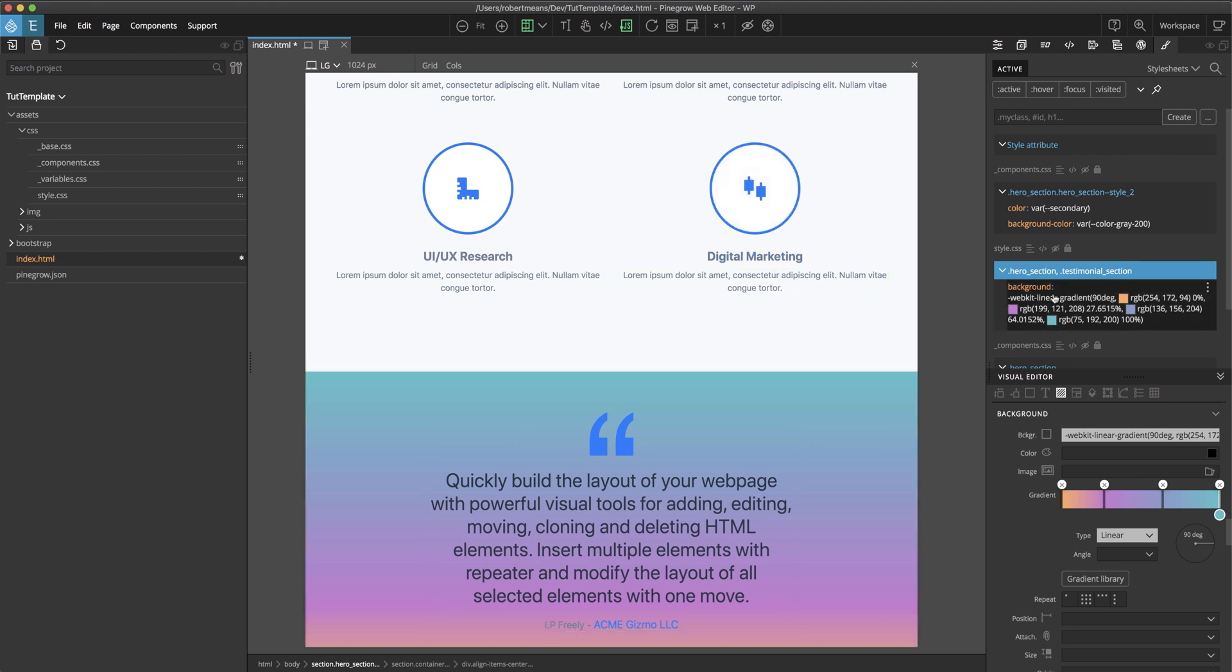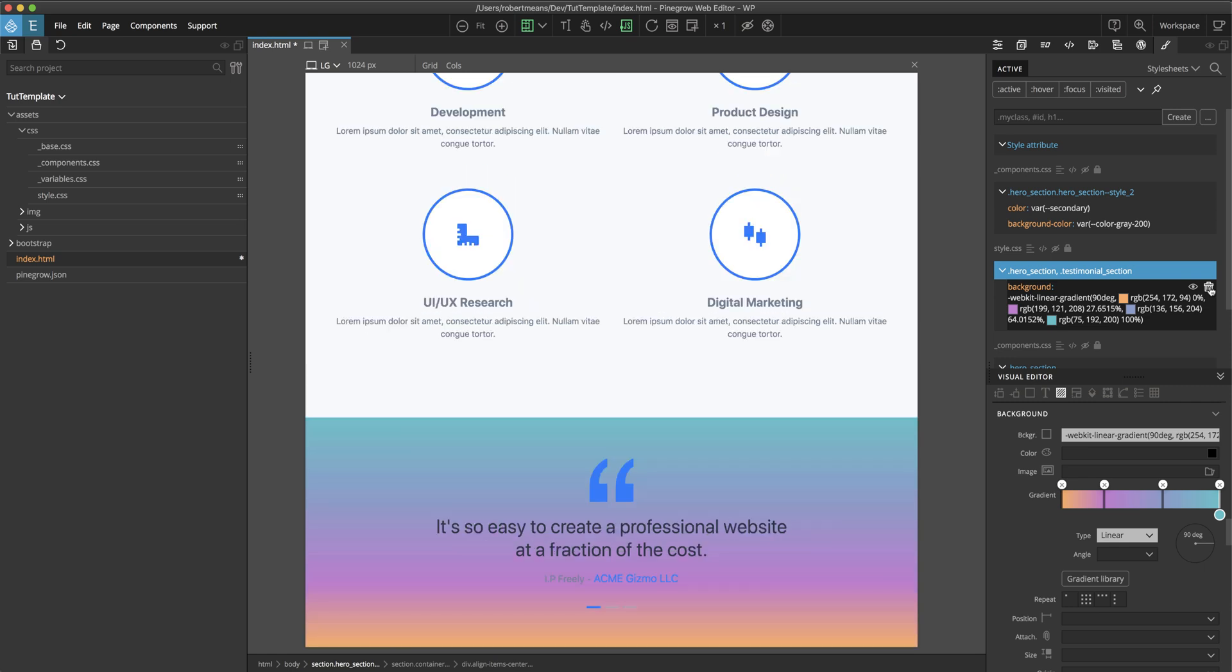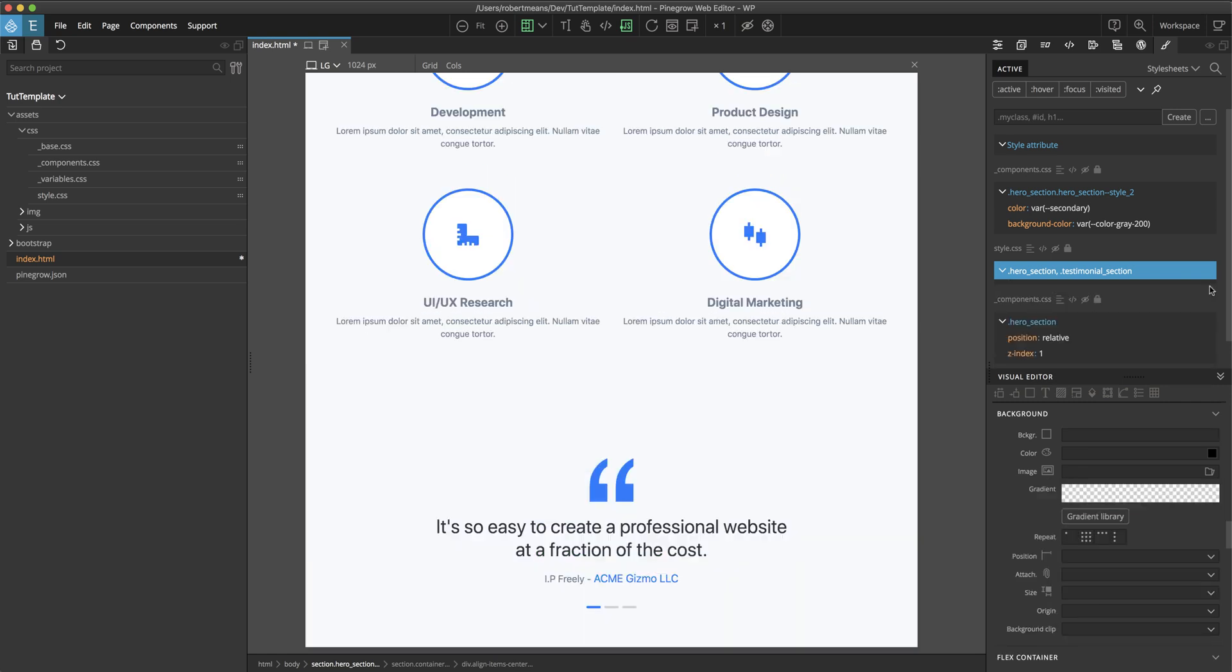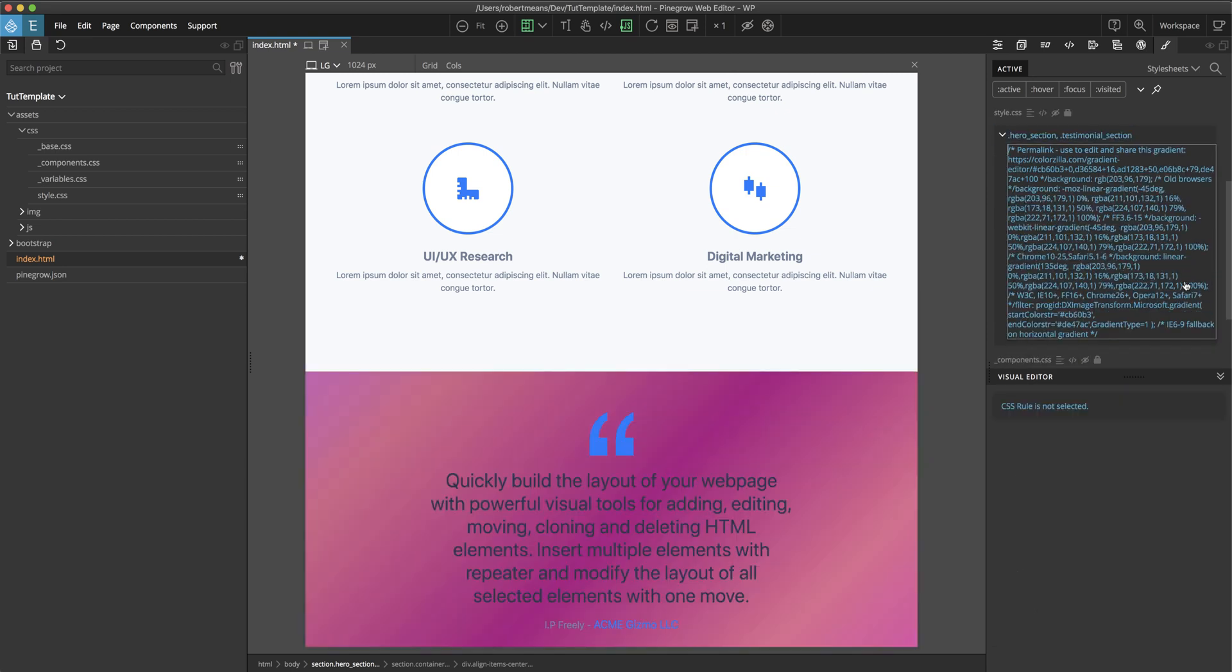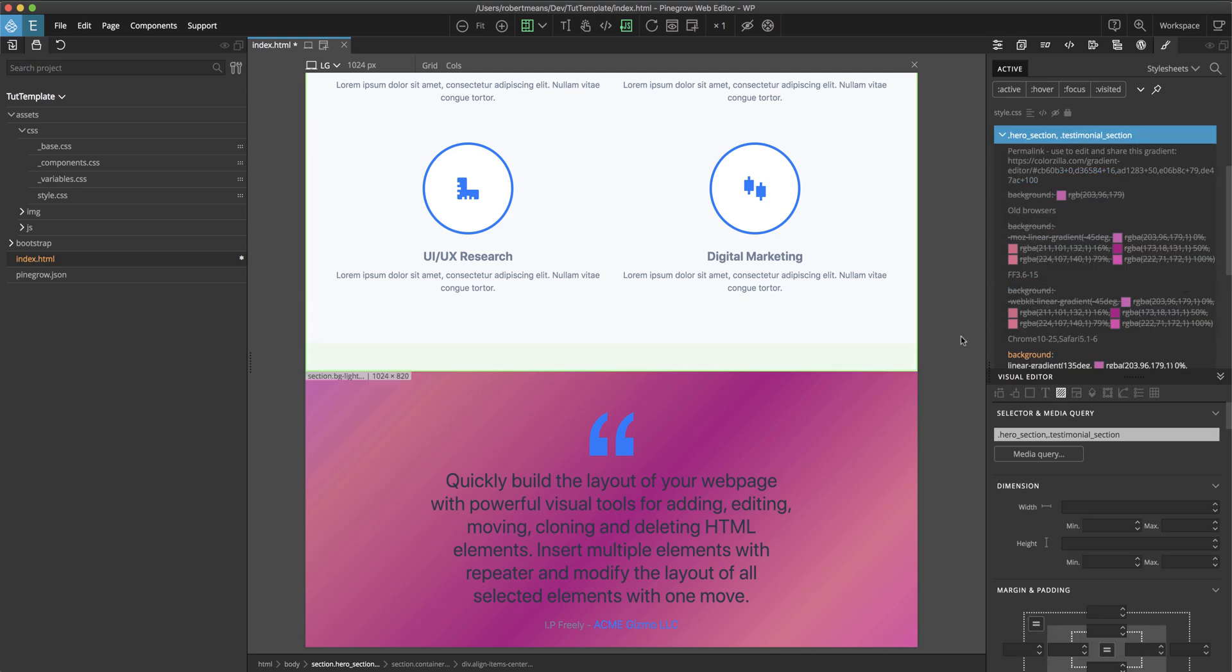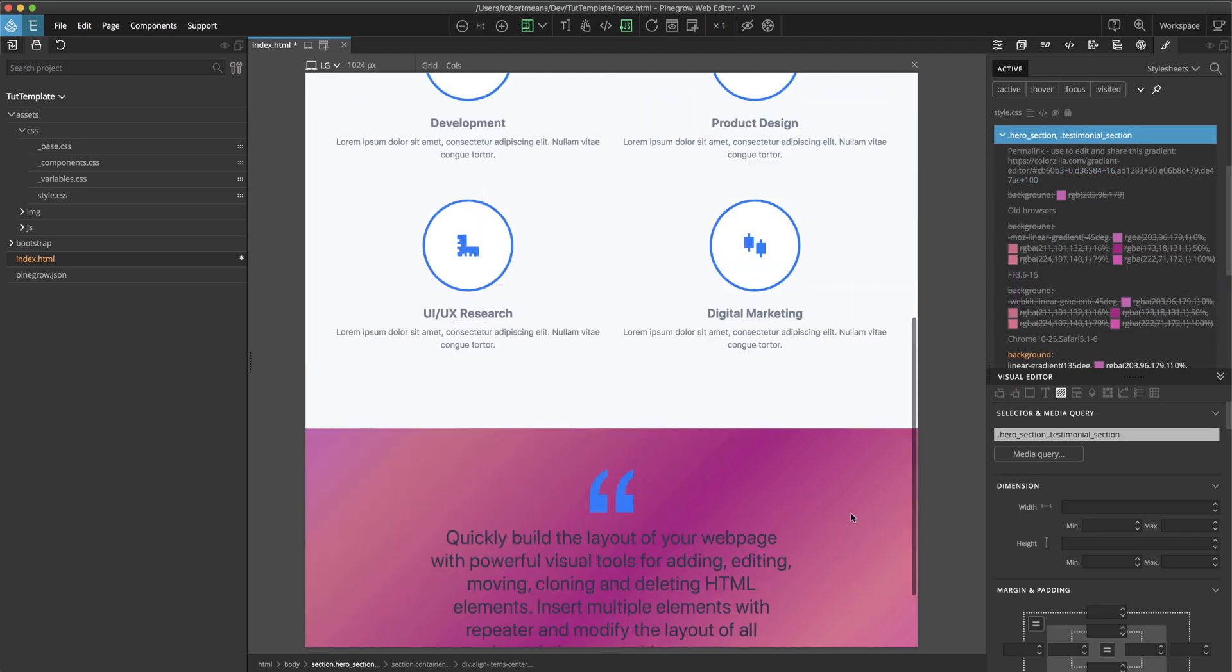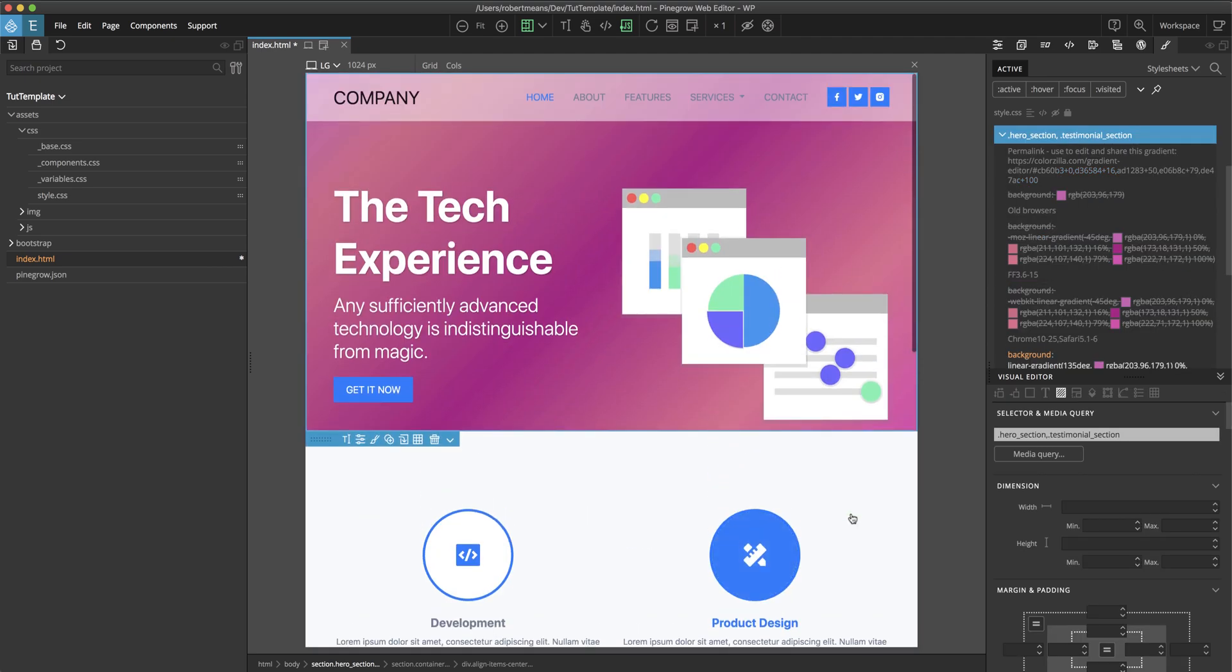And within this background section, we're going to go ahead and eliminate the existing gradient. Hover below the rule set to bring up that edit icon, edit line, click, and then simply paste. And now we can see that in both the header and the footer, our new gradient has been added.